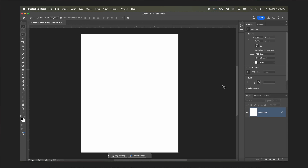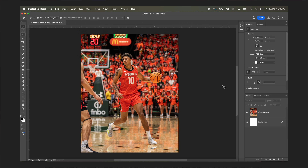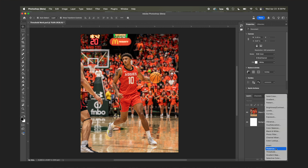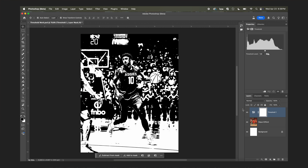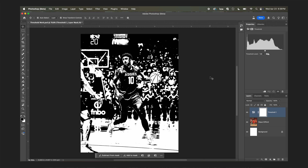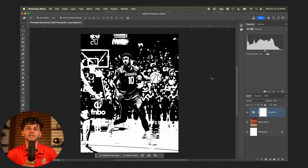So first, let's talk about how threshold works. I threw in this image from our orange out game for a reason, which I'll get to later in the video. When you head down to the adjustment layers and hit threshold, it drops this chaotic black and white mess on top of the photo. You're probably thinking about checking me into the nearest padded room because this looks insane, but hear me out.